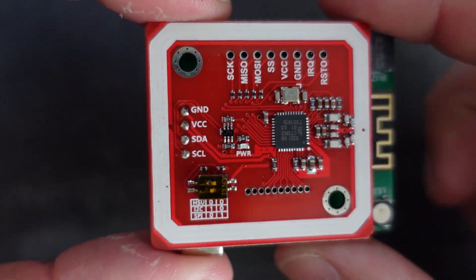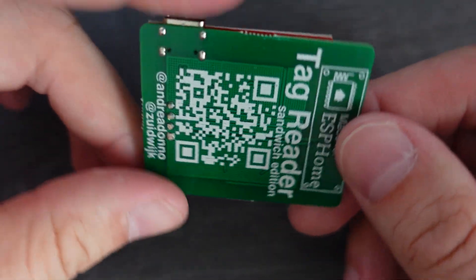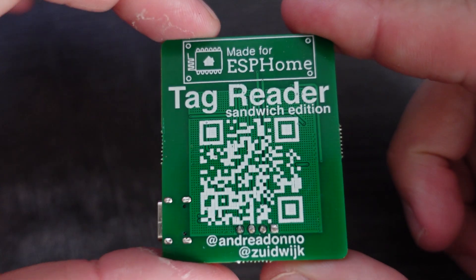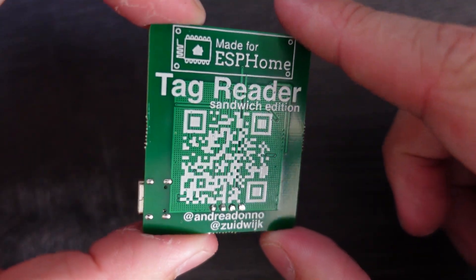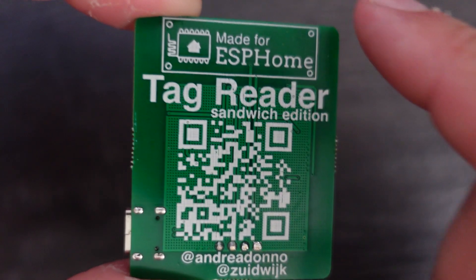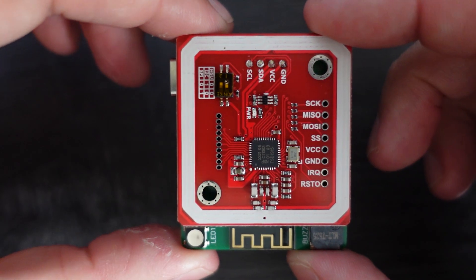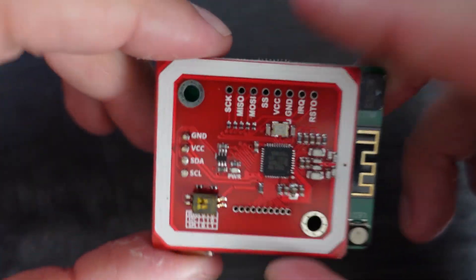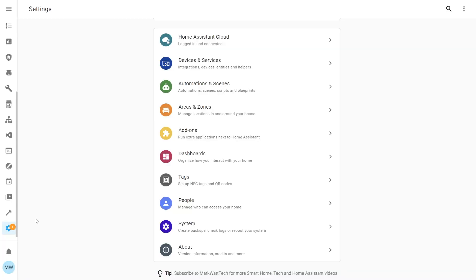If you're picking up the sandwich edition of the tag reader, then you'll be getting this custom created PCB with all the parts and components attached to it. This is a great improvement over the original and it's got a nice little compact design. It's also pre-flashed with the ESP software, so it's pretty much just plug and play.